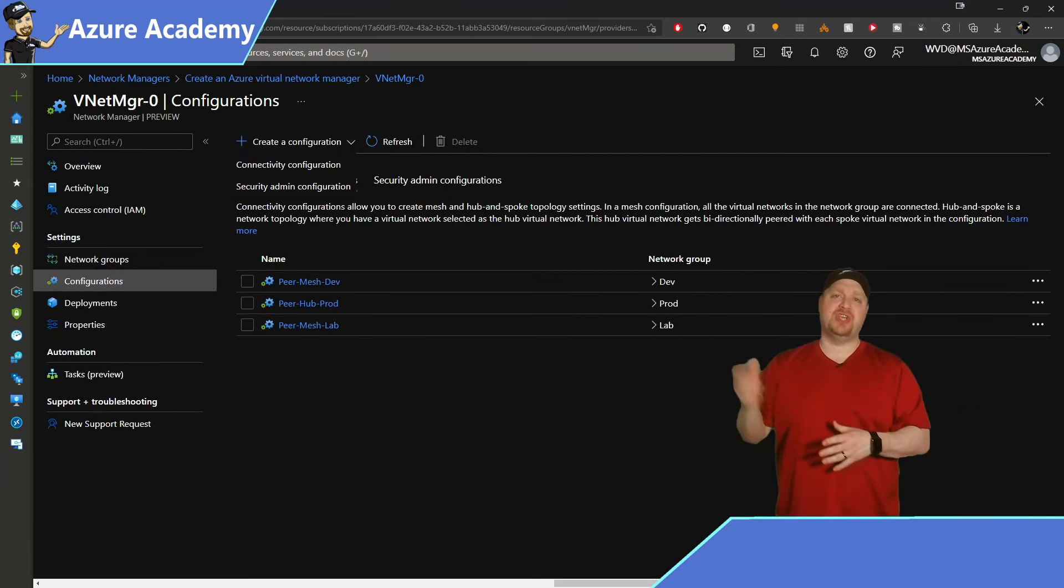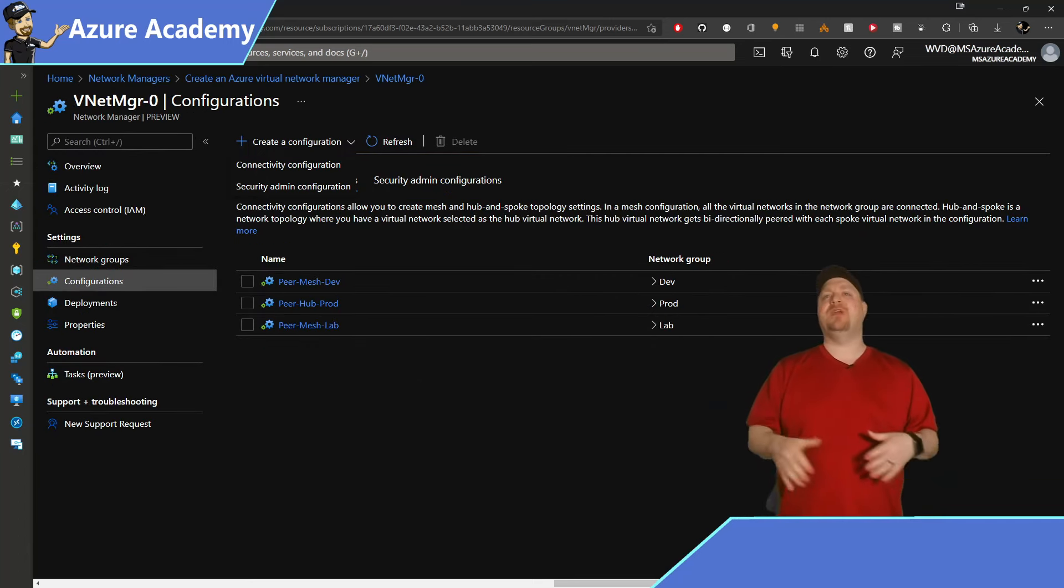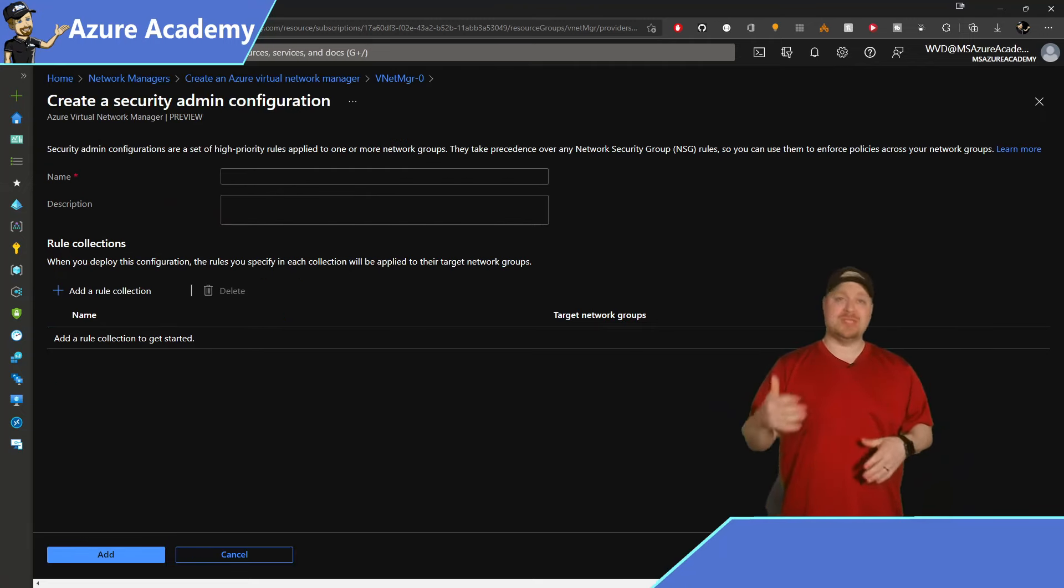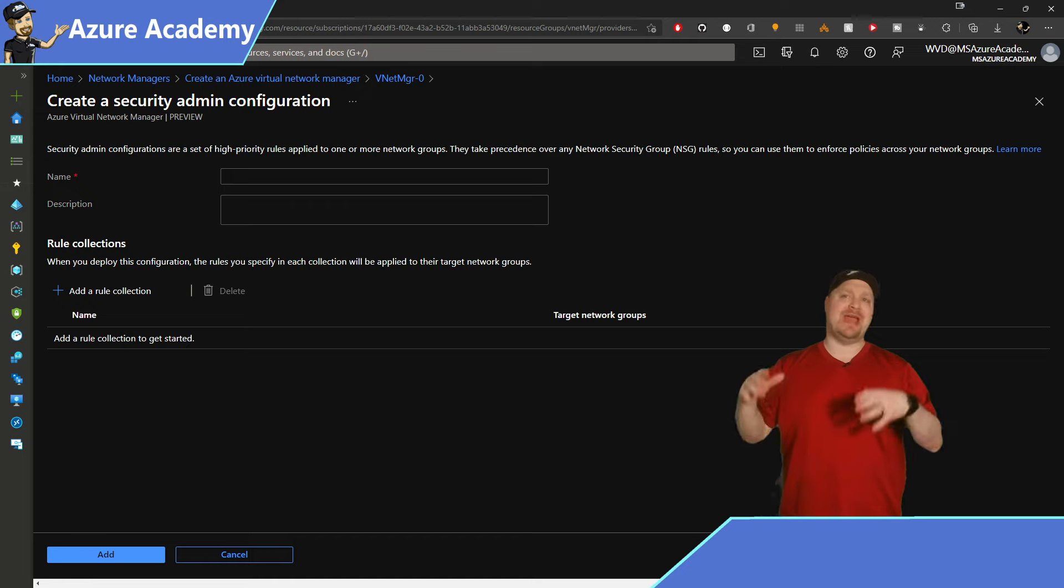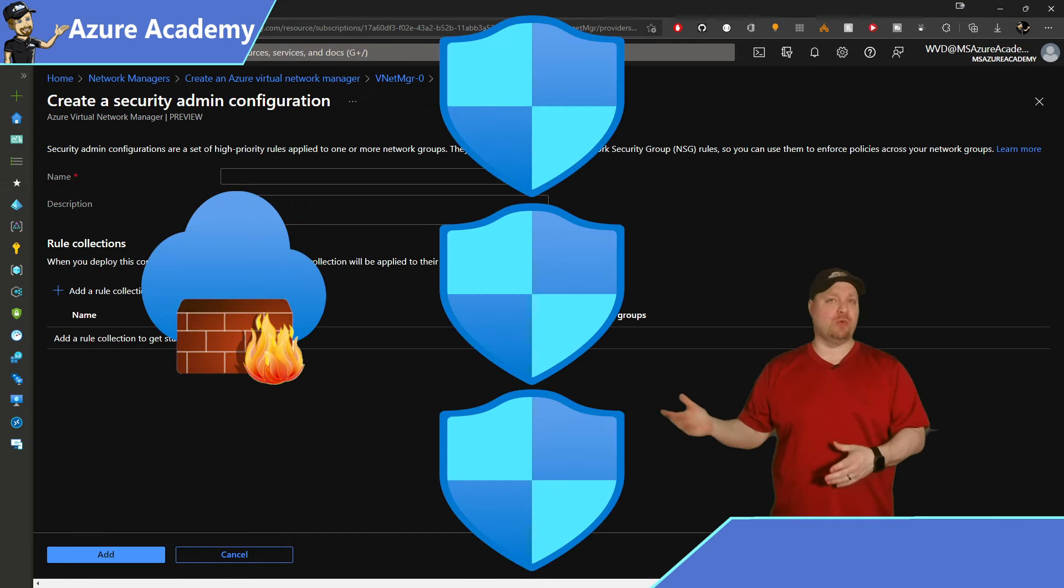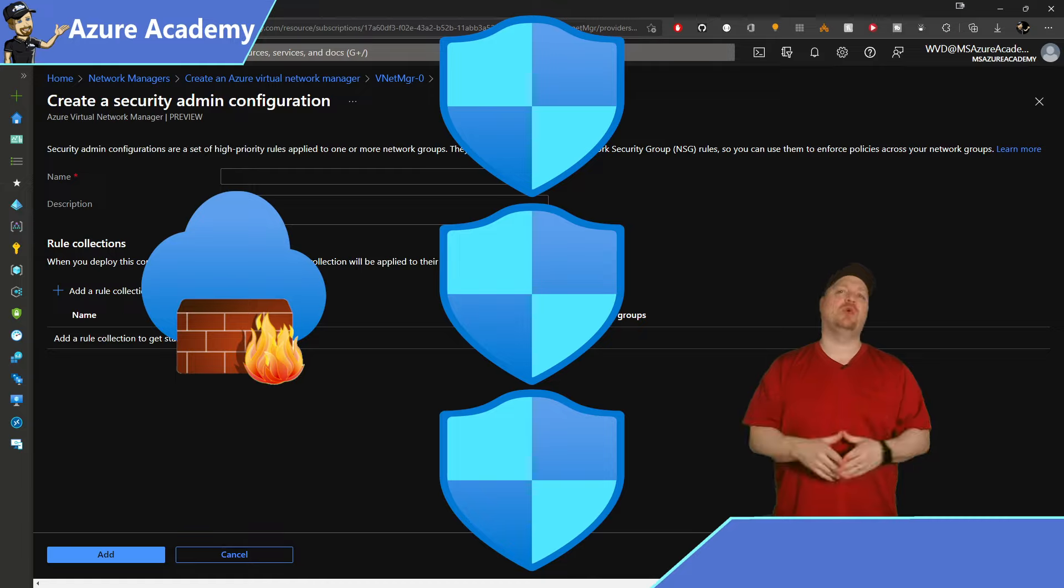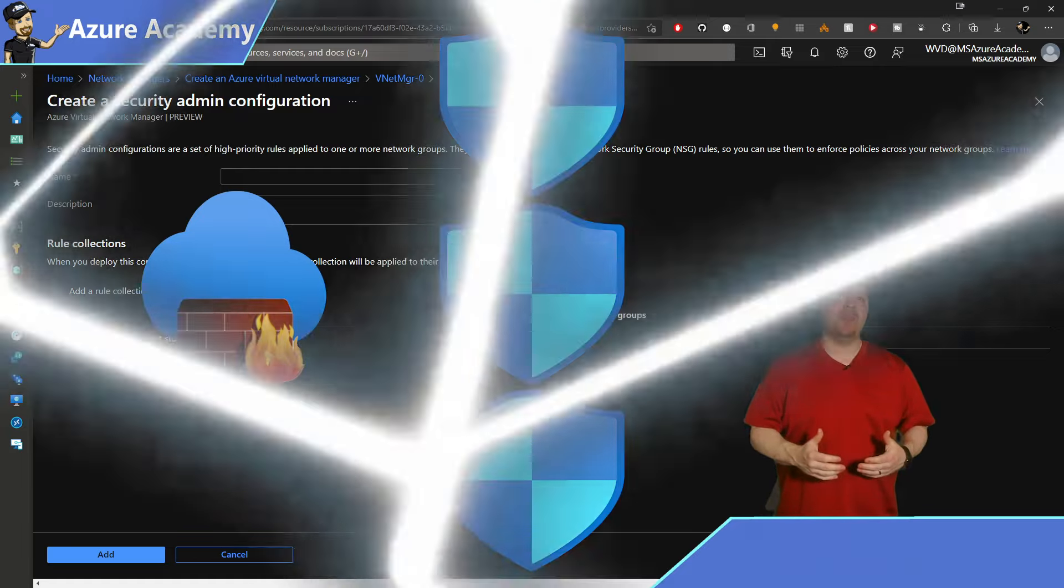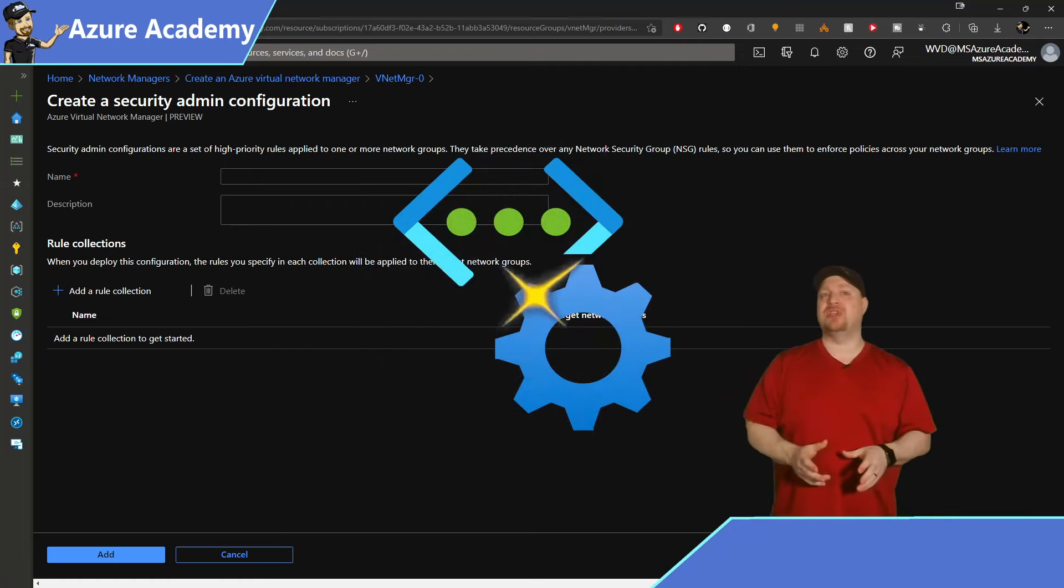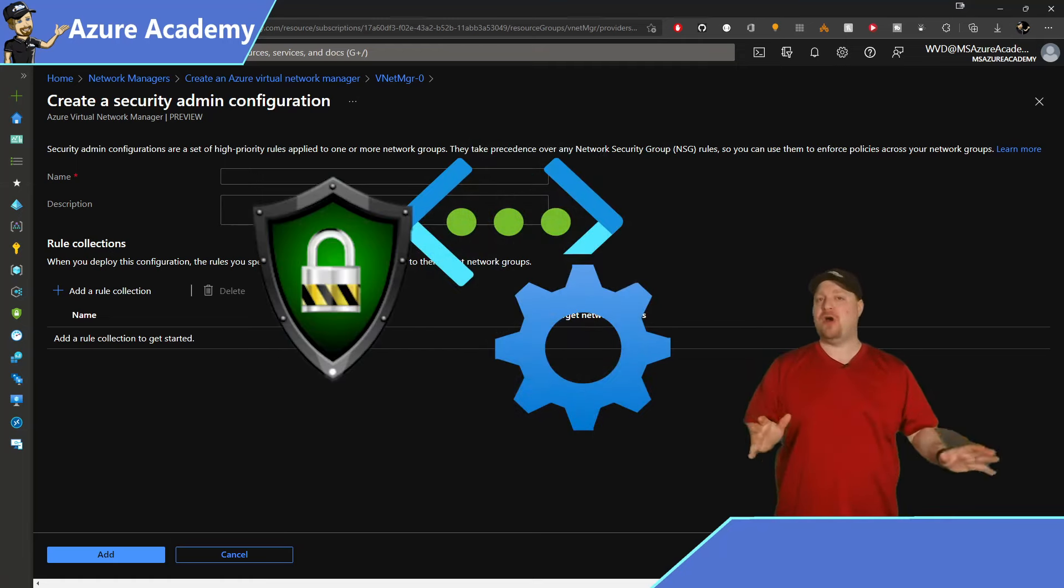Now let's jump over to the security configuration. Now a security configuration is a collection of multiple rules and you have a lot of options. Up until now, you've either had centralized firewalls or multiple network security groups to lock down your network traffic. And this kind of gives you the best of both worlds. It'll centrally control your network security like a firewall would, but no extra cost, just like an NSG.